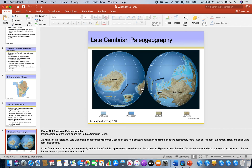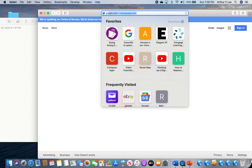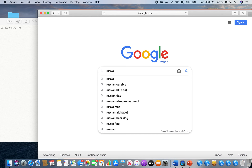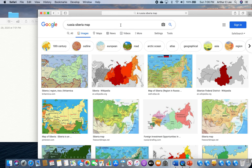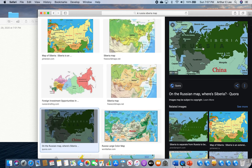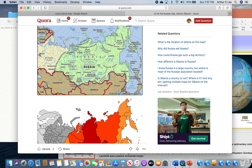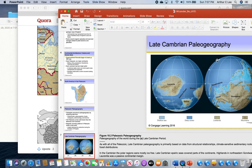Then we have Siberia, the third continent — all of Russia east of the Ural Mountains. Russia is the largest country in the world. Here's Moscow, and all the way over here is Europe — Germany, France, Italy, etc. Here's the Ural Mountains. All of eastern Russia is called Siberia, and that was located right here on the Cambrian map.